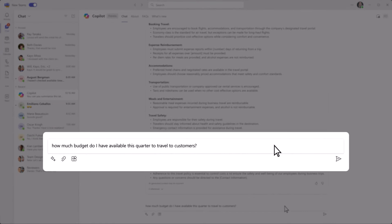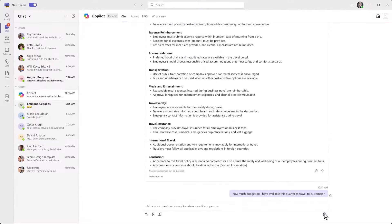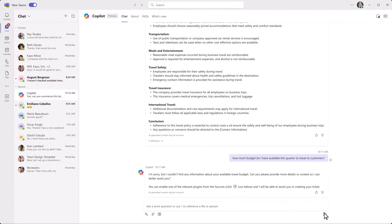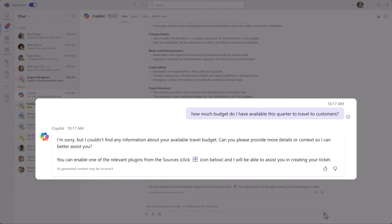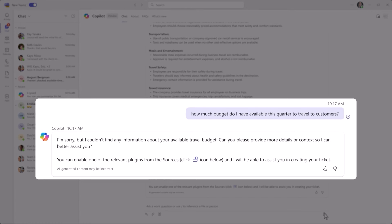Like how much of your team's travel budget is left for the rest of the quarter? Copilot will find information from the Microsoft Graph, but that's only going to get you so far, because the data you're looking for resides in a system of record.